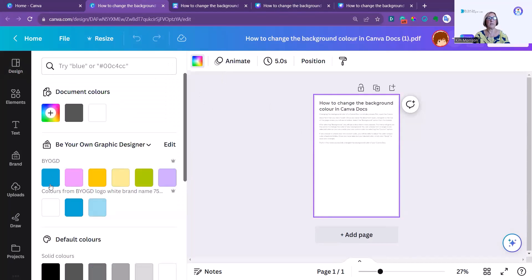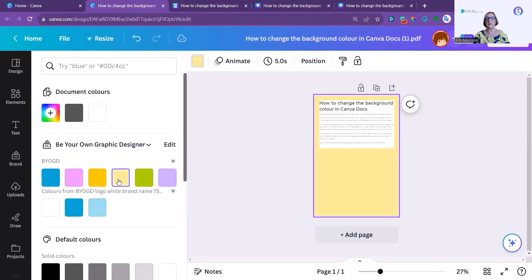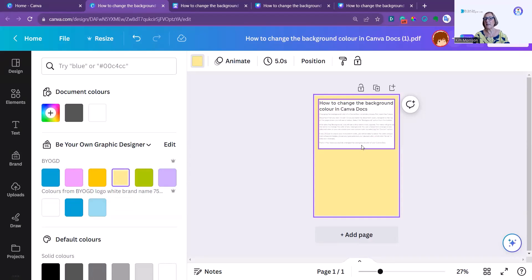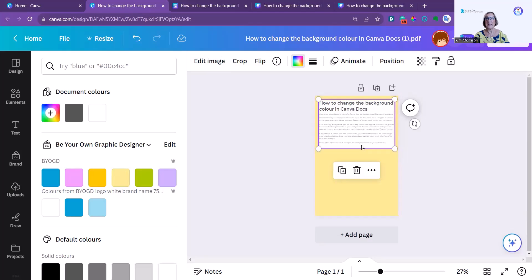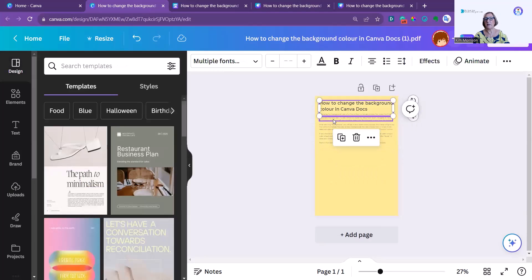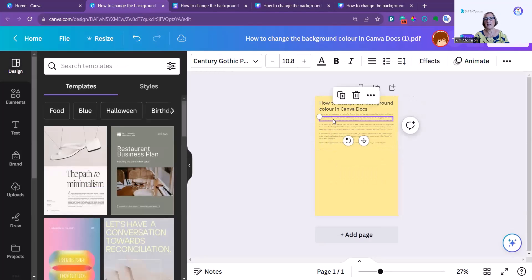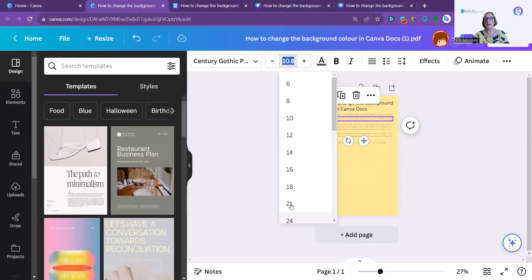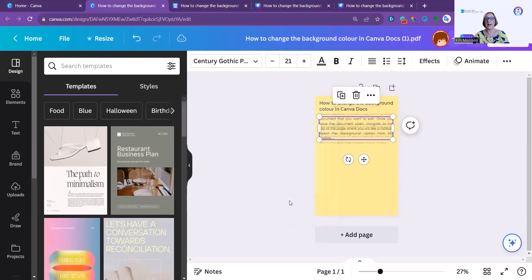If I click on that, because this has now become a standard document, I can click on it and change the background. I can go in and change the background colour. You can see it's left the text box with a white background, but if I simply click on that and click again, I can change the font sizing here, and it acts like a document.